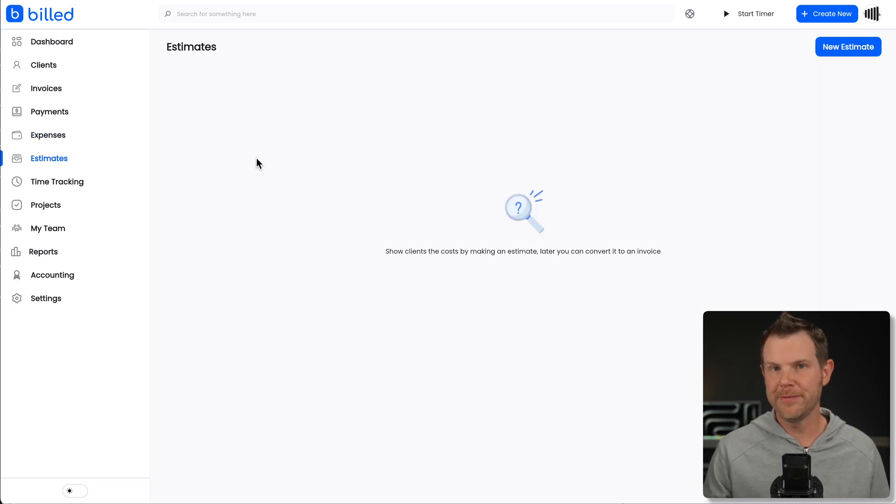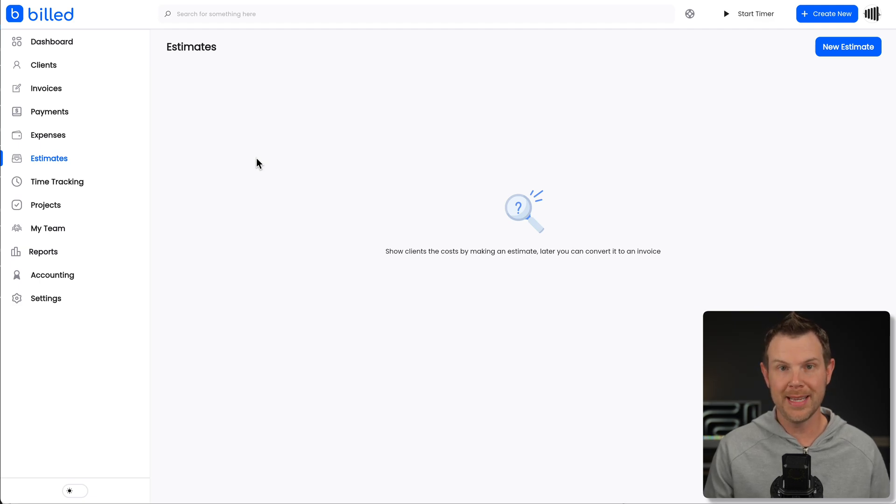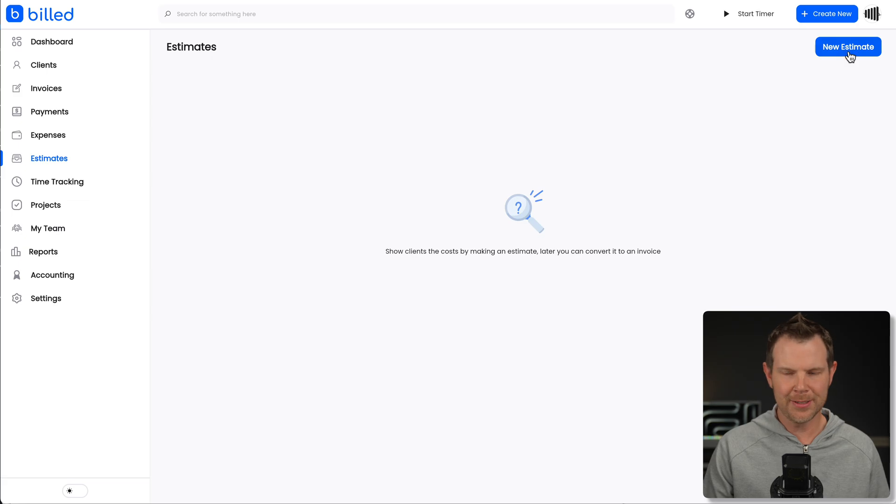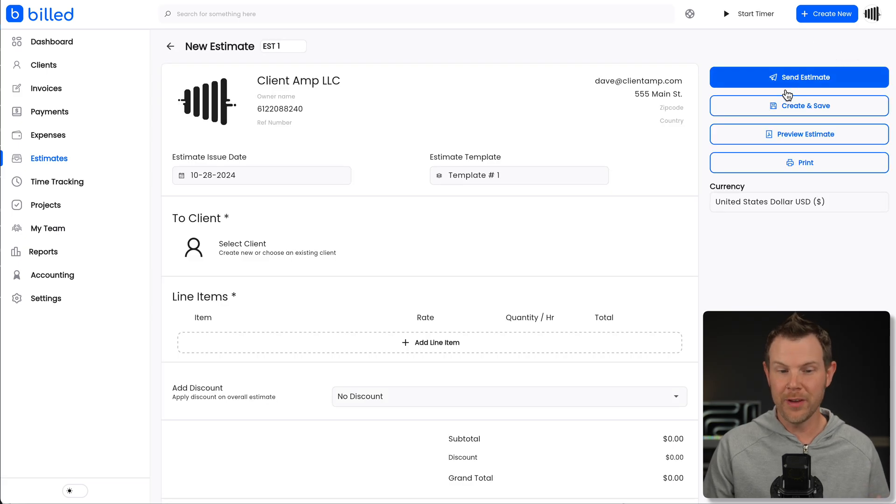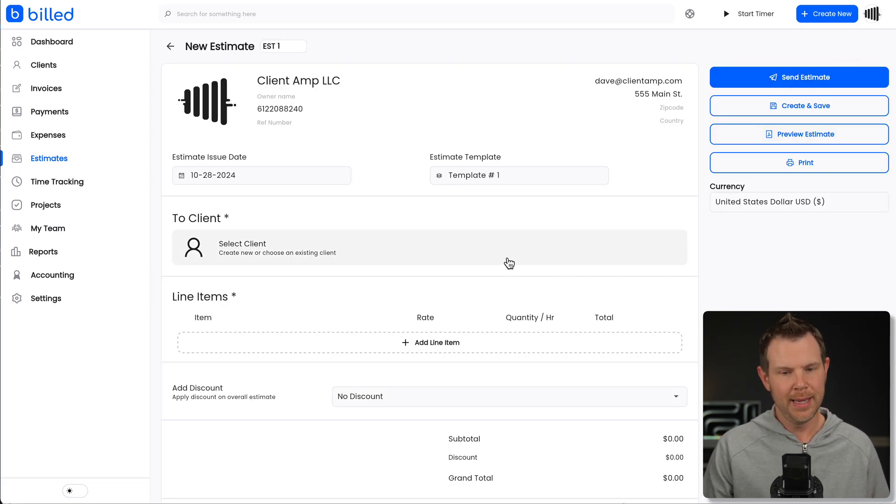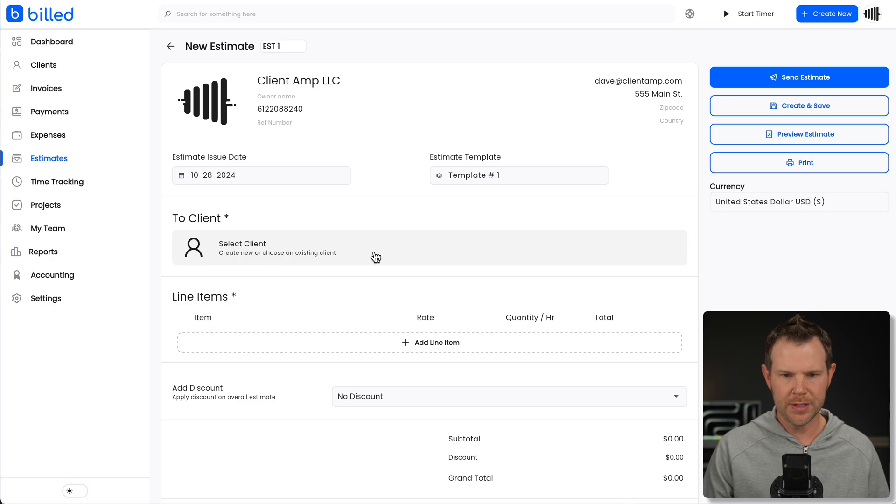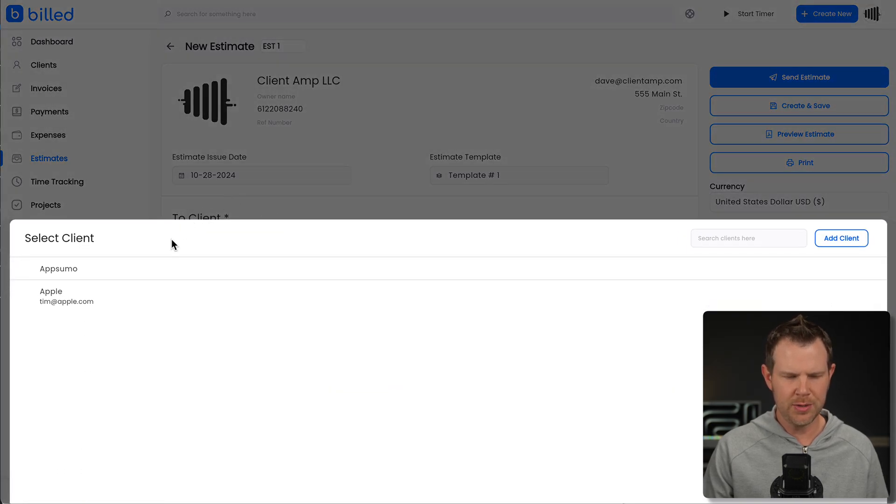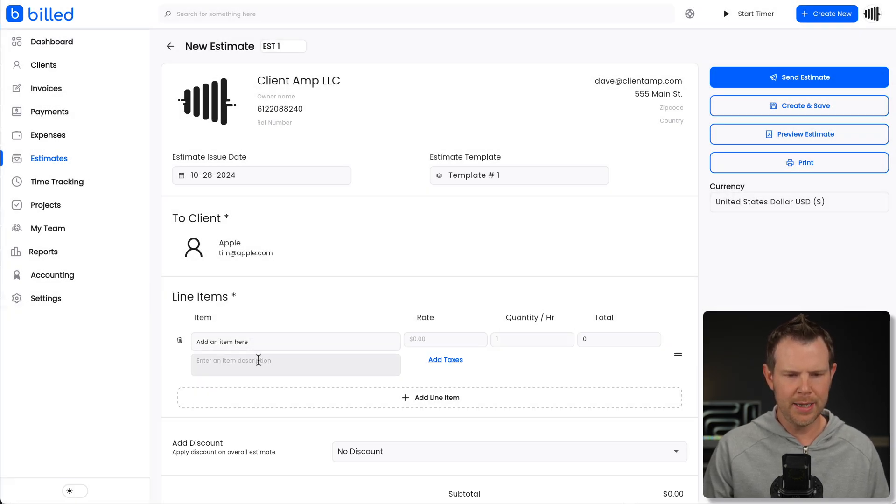Now, oftentimes before an invoice is an invoice, it starts off as an estimate. So what you can do here under estimates is actually create what looks very much like an invoice, but it's not due, right? You're not kind of a due date on it necessarily. You just have an issue date, choose a client, add in your items just as before create and save.